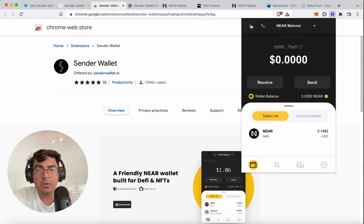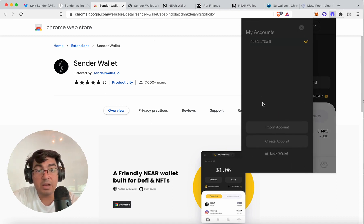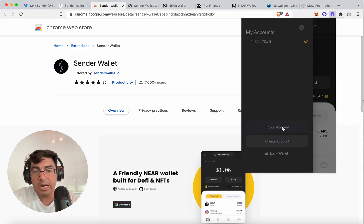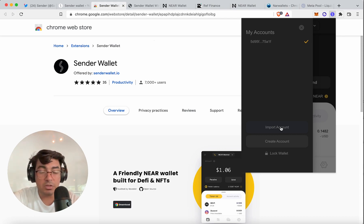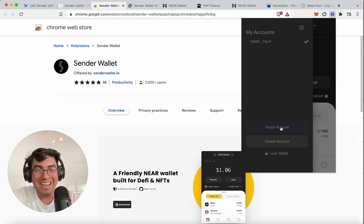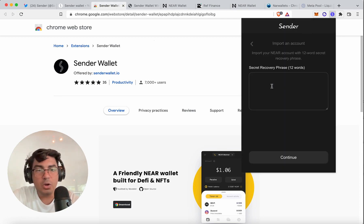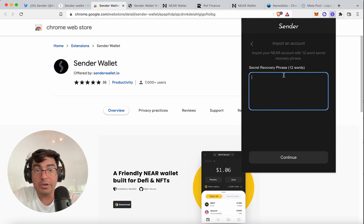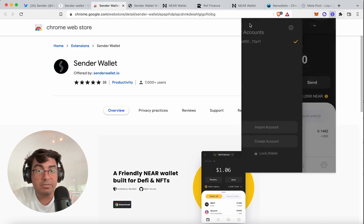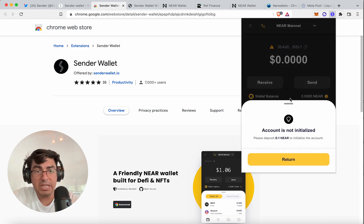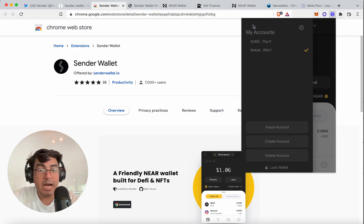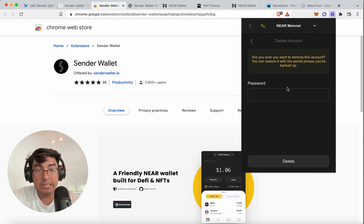At the moment I can't quite figure out how to customize the account name. Once you've logged in, it still gives you the ability to import an account — all you have to do is enter the 12-word recovery phrase from your other account. If you create a new one, it gives you a default one and you still have to fund it. I like that it also gives you the option to delete accounts that have not been funded.